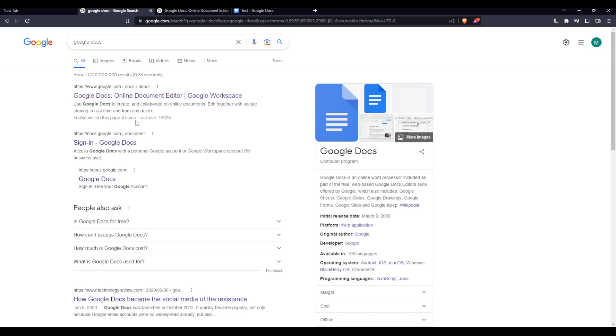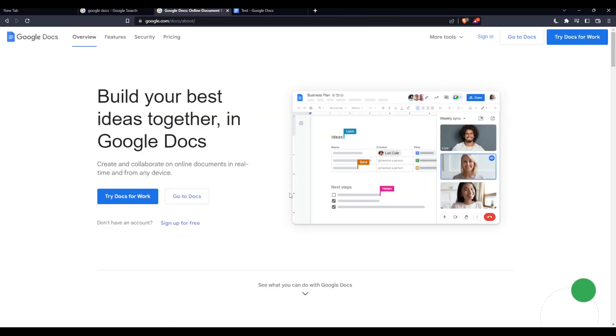That will take you to this page, and from that page make sure to click at the first link and avoid any ad or advertisement links. Once you click on it, you'll find yourself at this page where you'll be able to log into your account by clicking at the sign in option at the top right corner. But if you don't have an account, you'll have to click at the sign up for free to create your account.